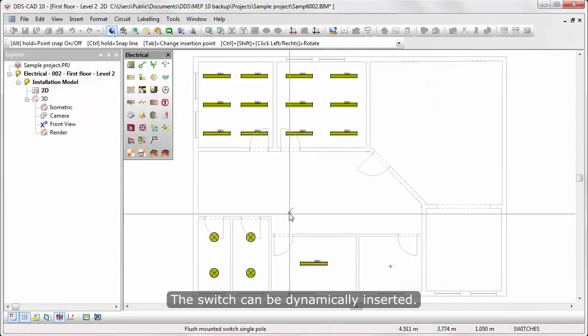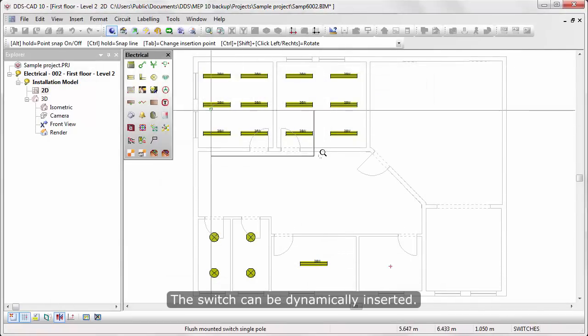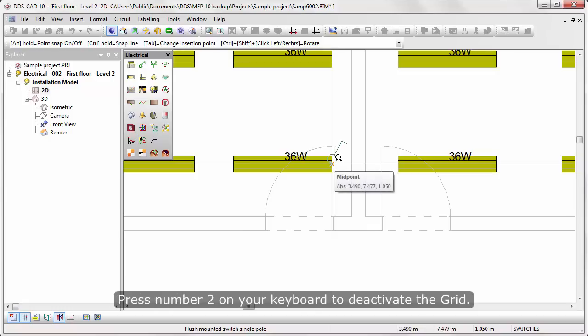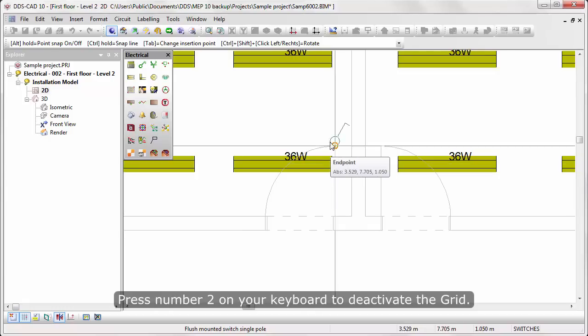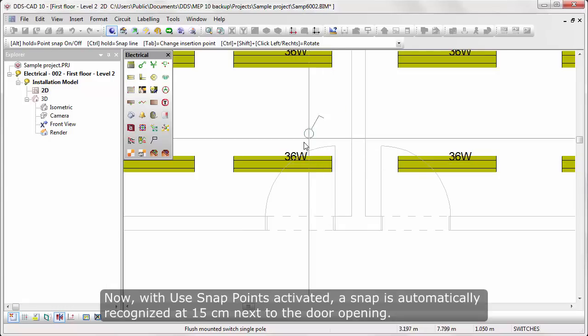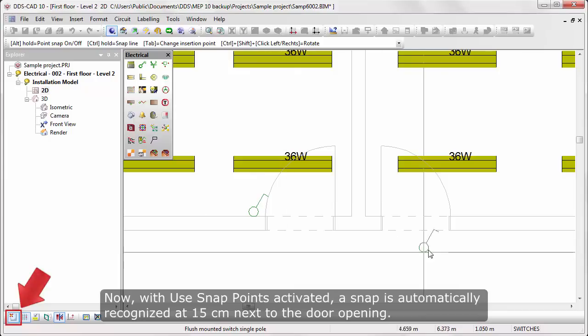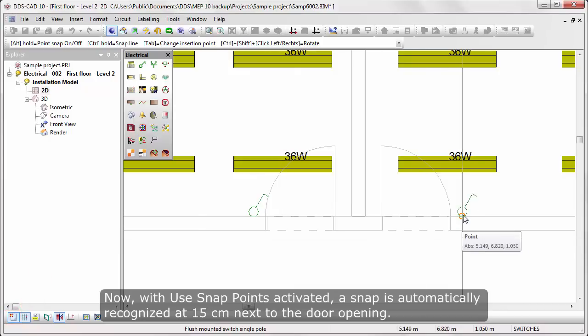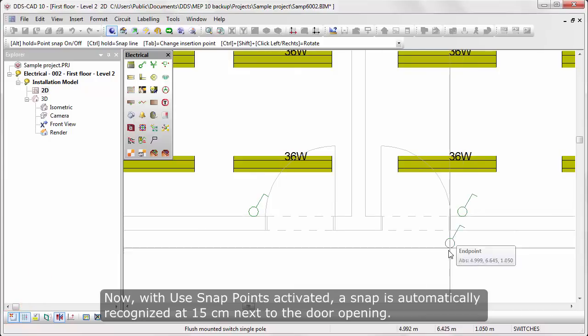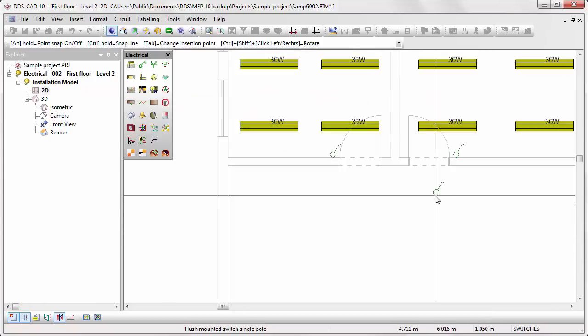The switch can be dynamically inserted. Press number 2 on your keyboard to deactivate the grid. With used snap points activated, the snap is automatically recognized at 15 cm next to the door opening.